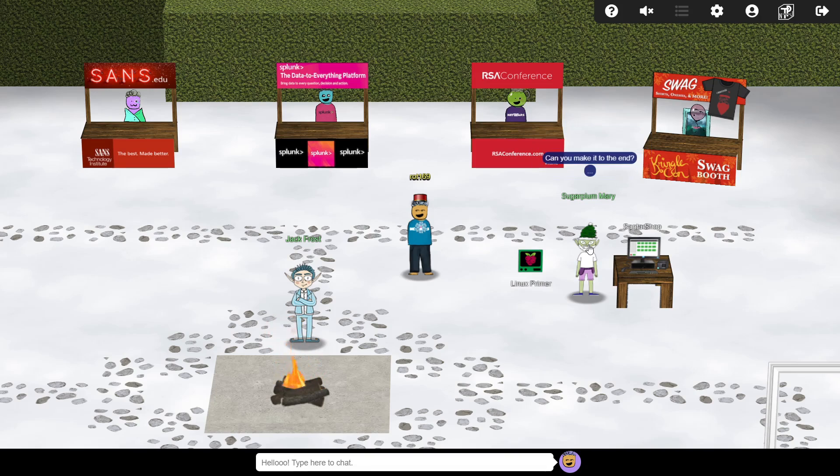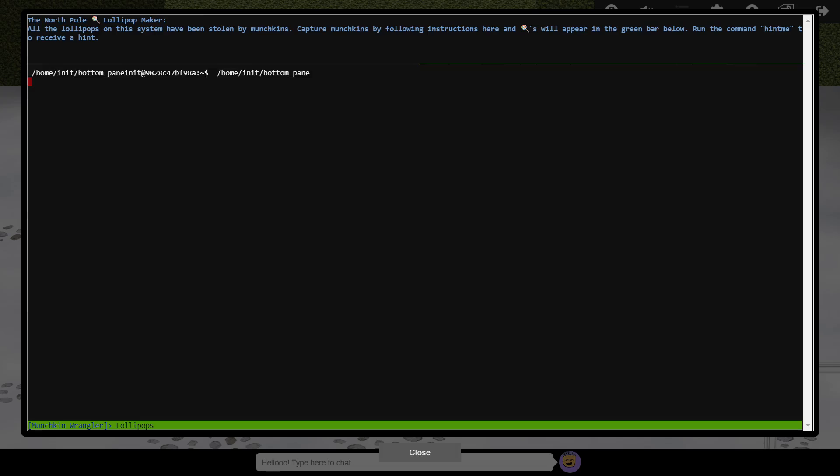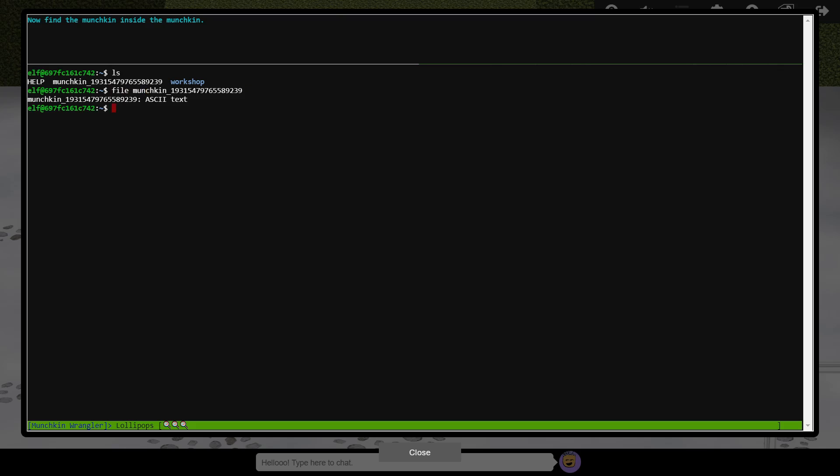This terminal is designed to provide a brief introduction to basic Linux commands, whilst hunting down munchkins within the system. We're first asked to undertake a directory listing, which can be achieved with the ls command. Next, we need to find the munchkin which is hiding within this file. The file command is useful here to know what sort of format the file is in. It's plain text, so can just be printed with the cat command, which exposes the munchkin within.